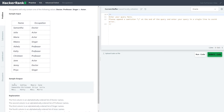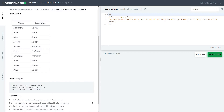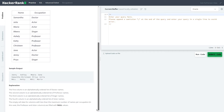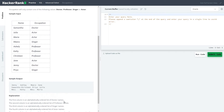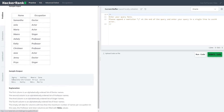The sample output looks like this: the first column is for Doctor, the second is for Professor, the third is for Singer, and the fourth is for Actor. If there are only two Doctors but the total number of rows is three, then the last value will automatically become null.